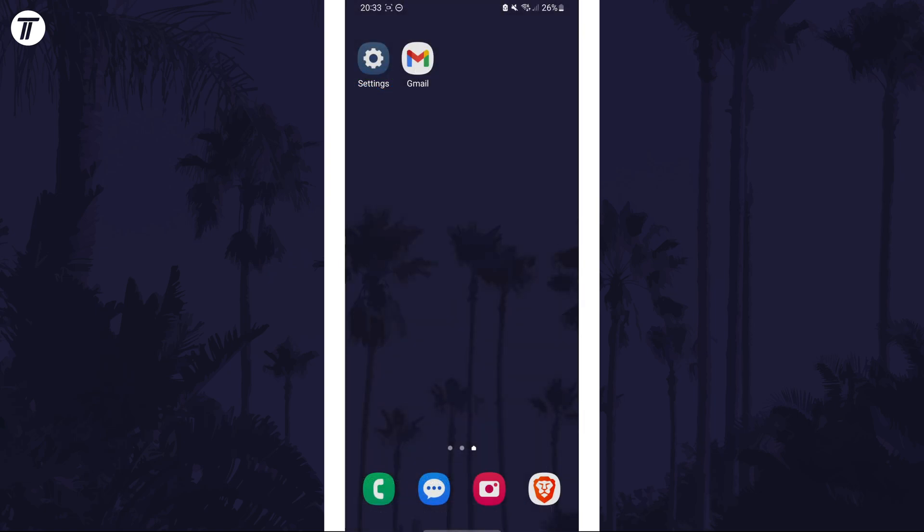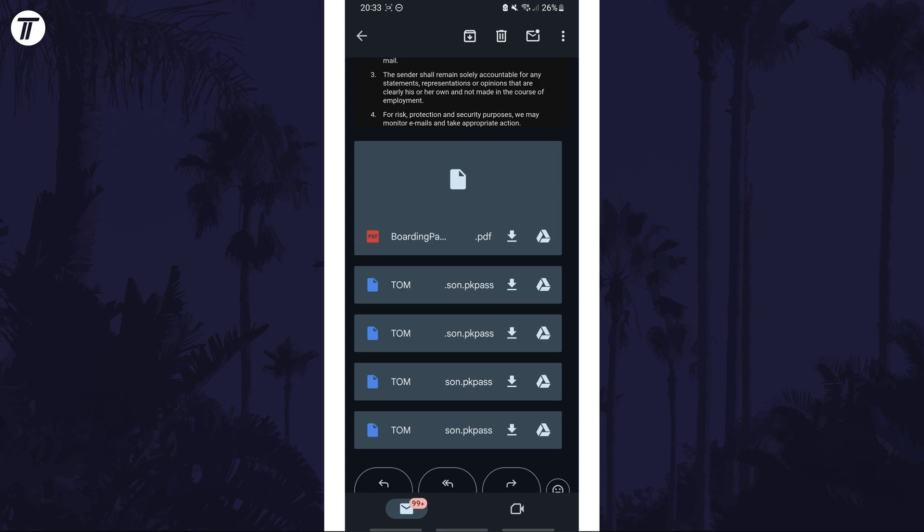Next, you need to navigate to where the pass is. This will most likely either be sent to you in an email or part of your airline's app. Once you've located the pass, there could be two ways to add it to the wallet.